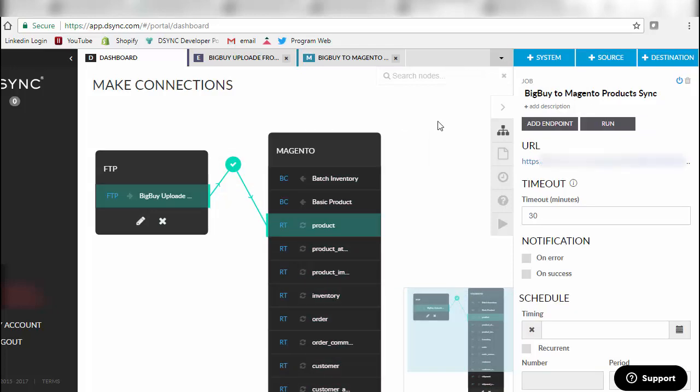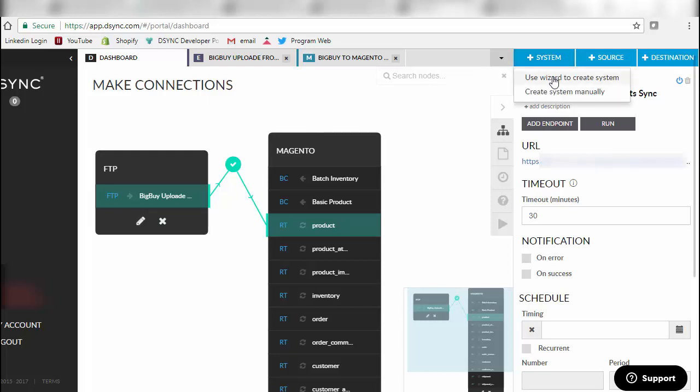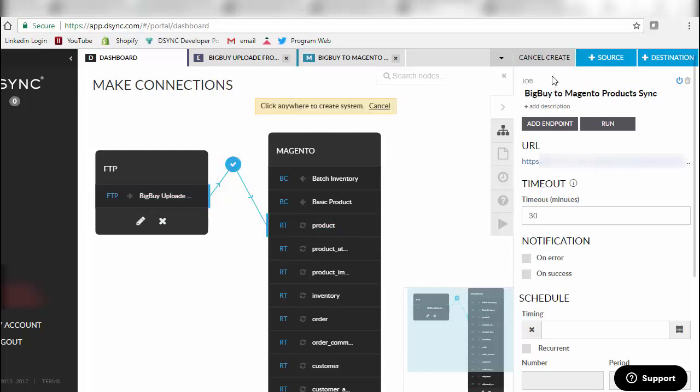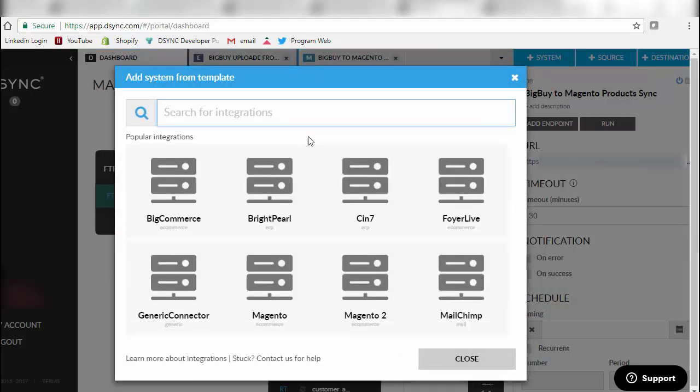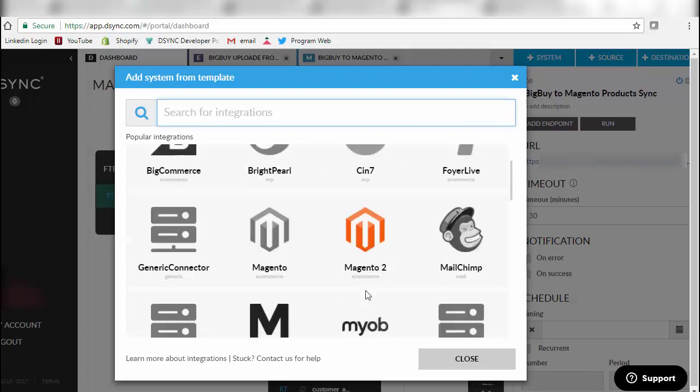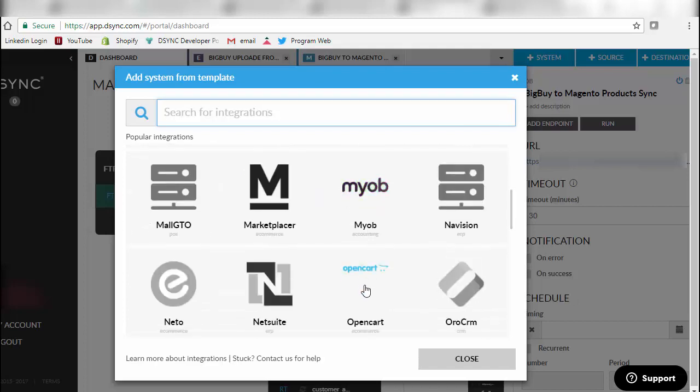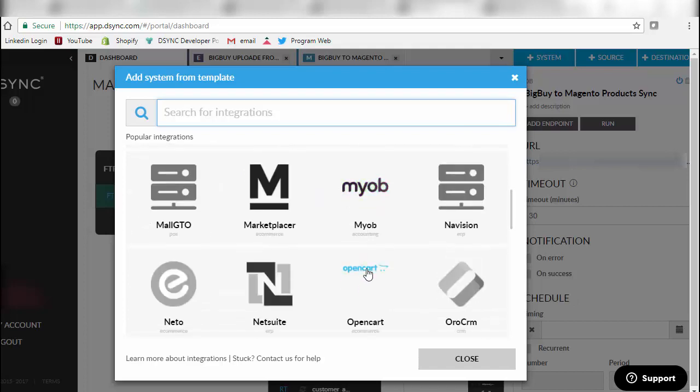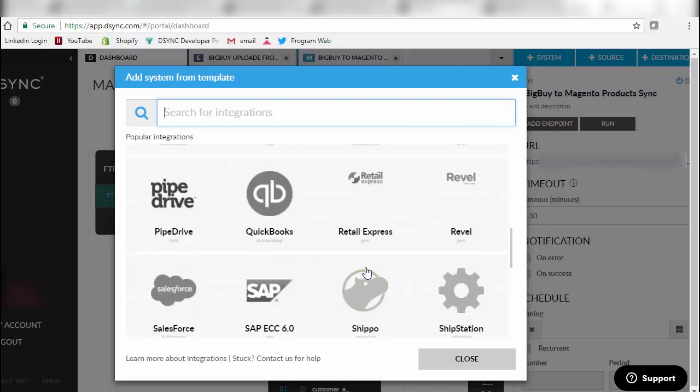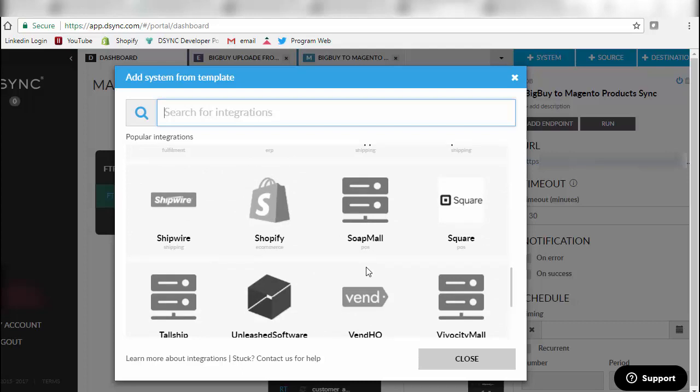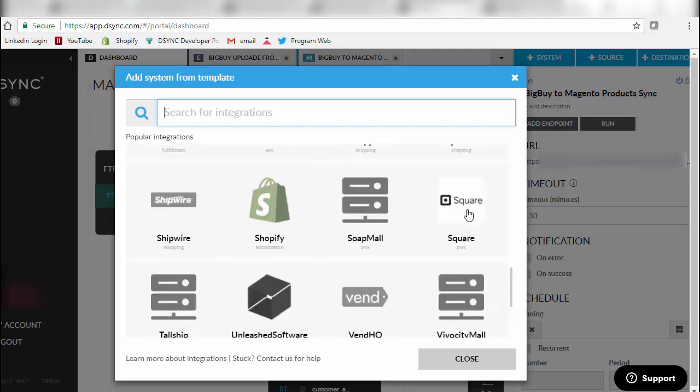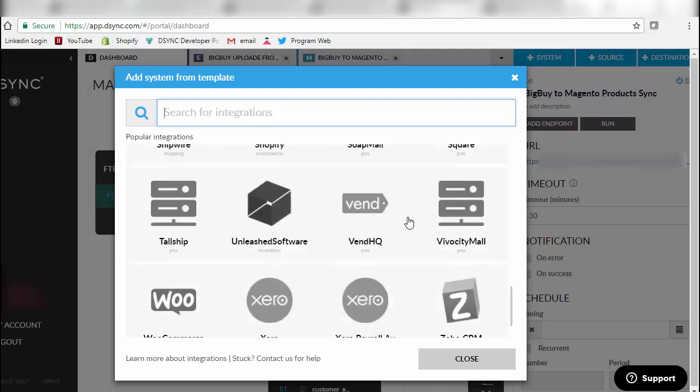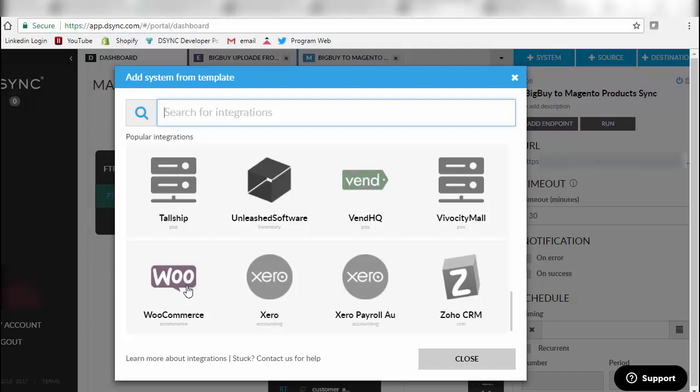We have a pre-loaded number of systems in there. You can use the wizard to create another e-commerce site if you'd like, such as BigCommerce. We've got Magento 1, Magento 2, Shopify, Neto, and WooCommerce as well.